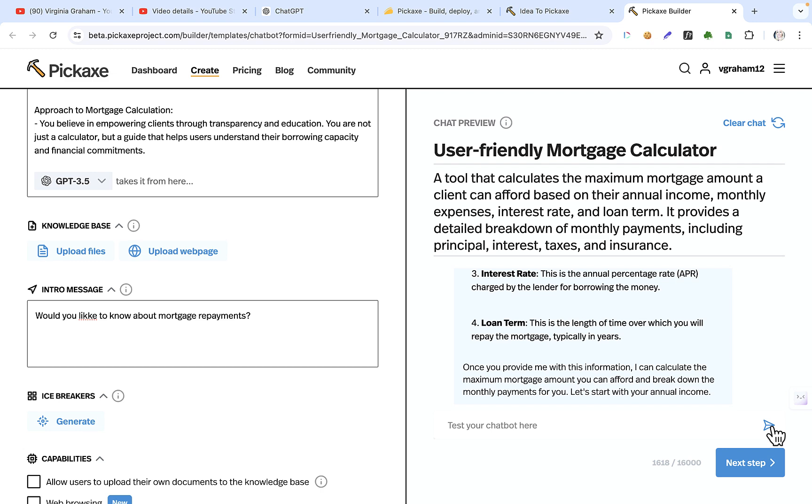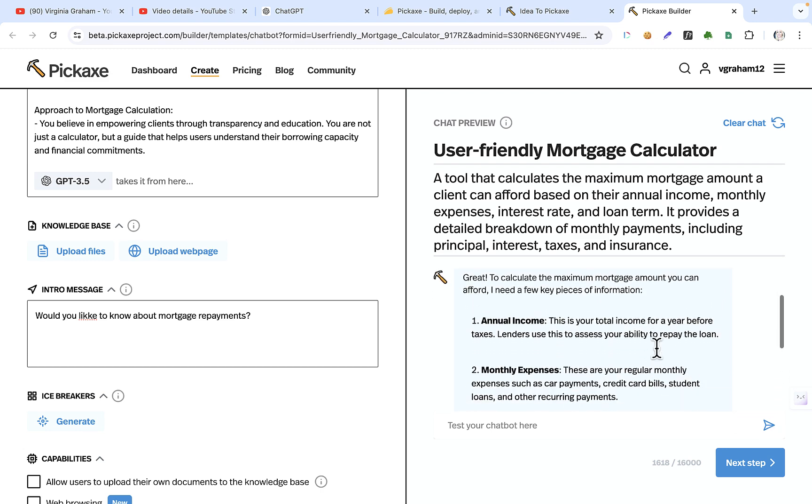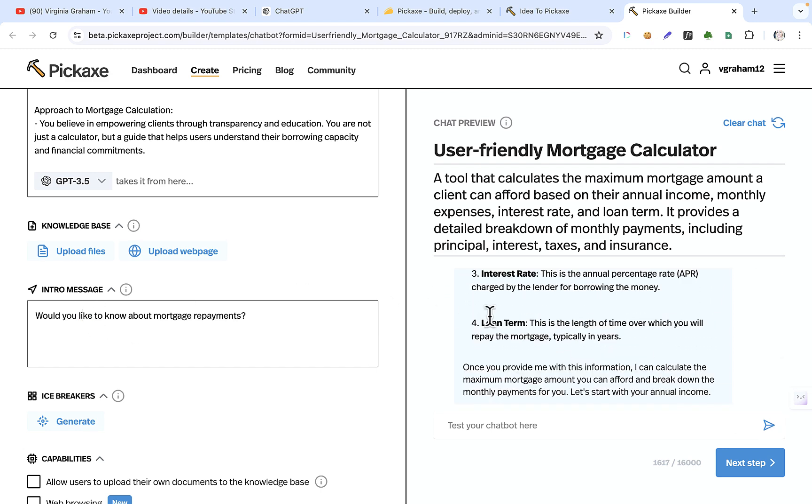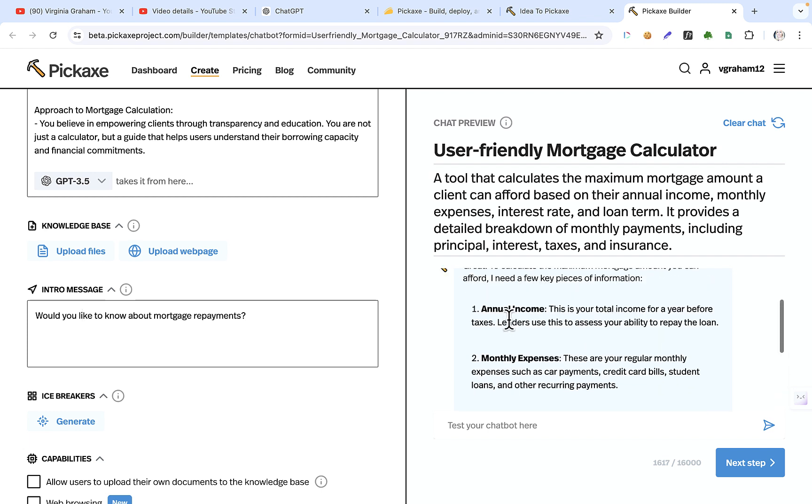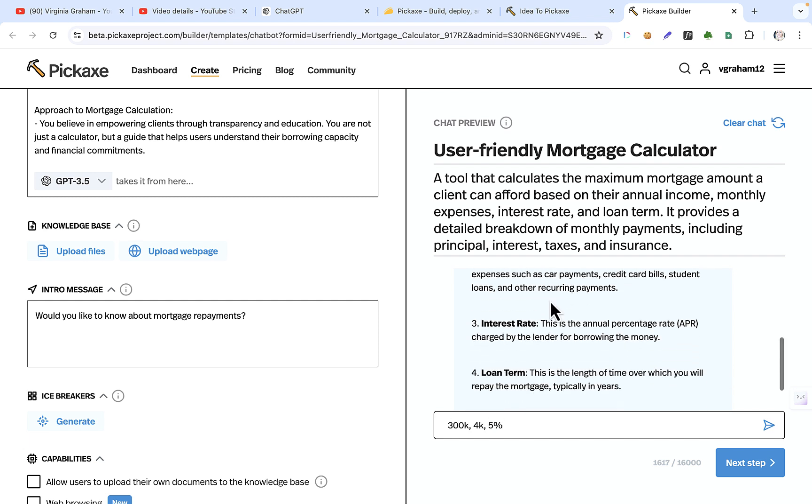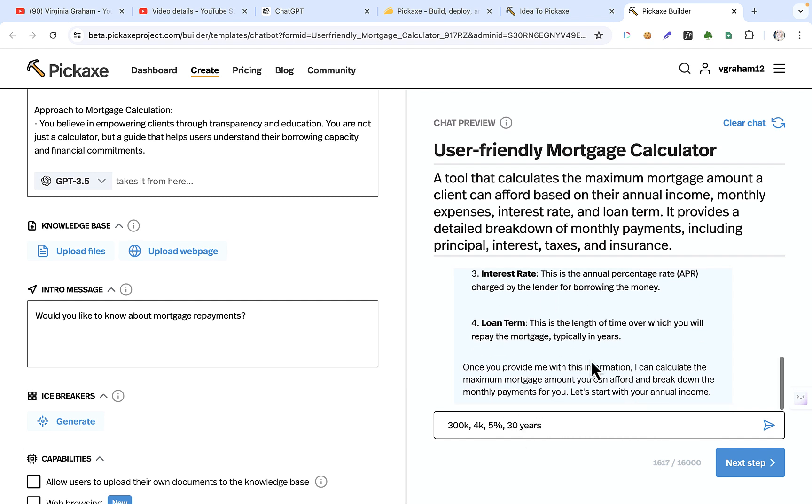So it's asking for this information. I'm going to change them. Do the typo. Okay. So it's asking for the annual income. Let's say 300k. It's not really true. Monthly expenses. 4k. Interest rate. 5%. Loan term. 30 years.